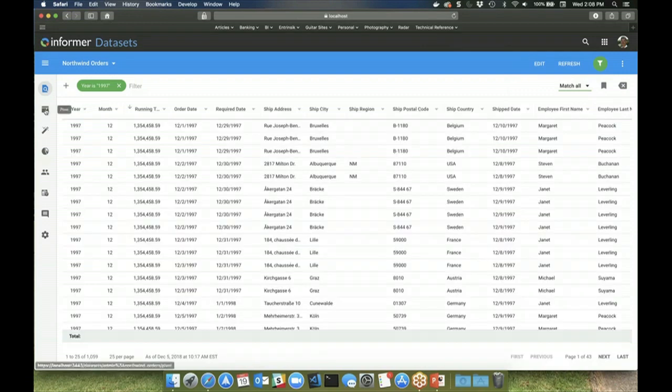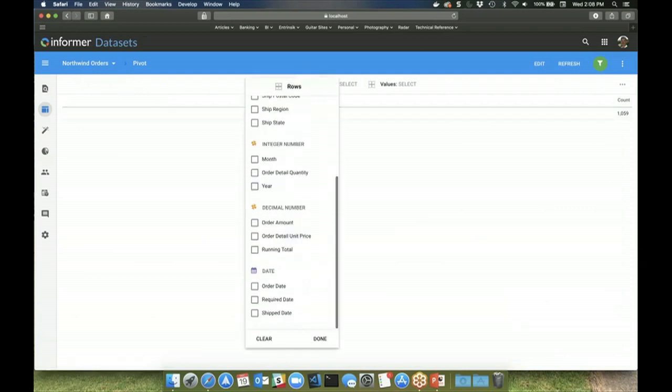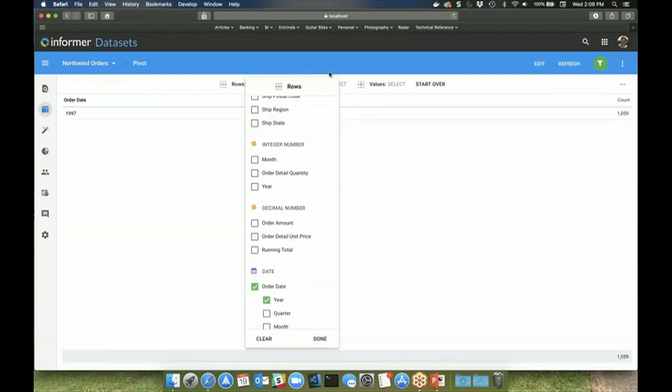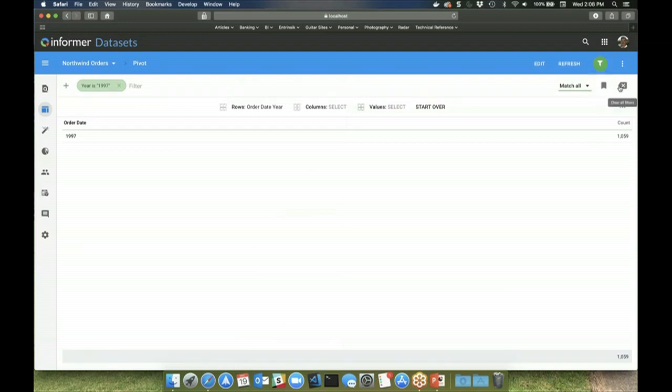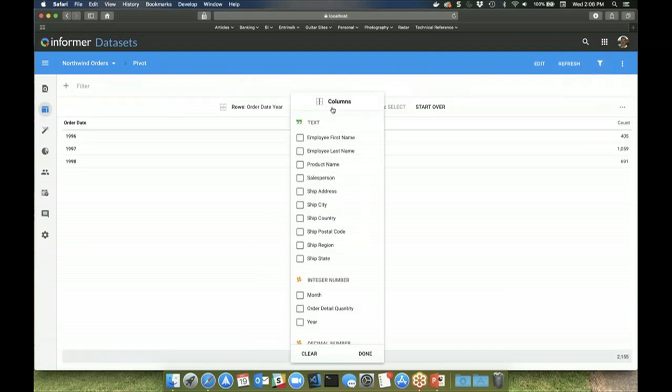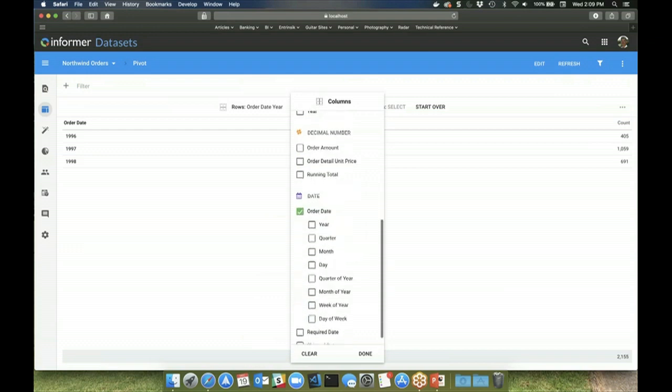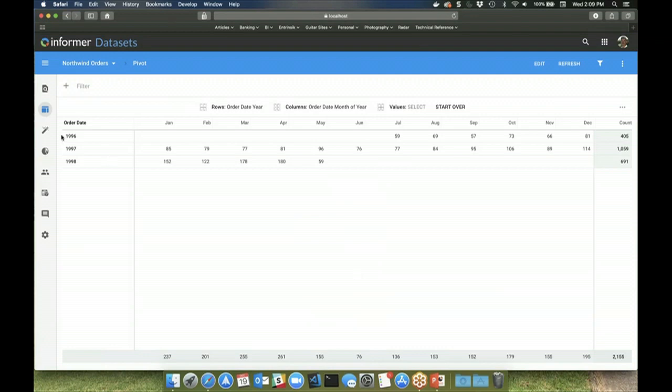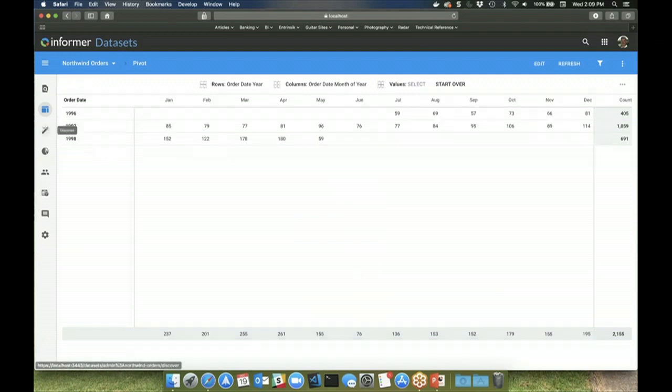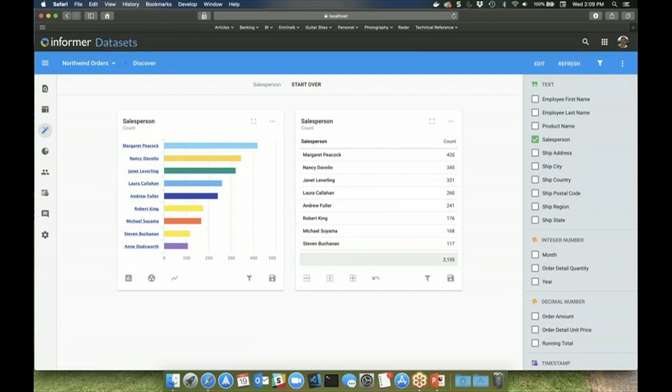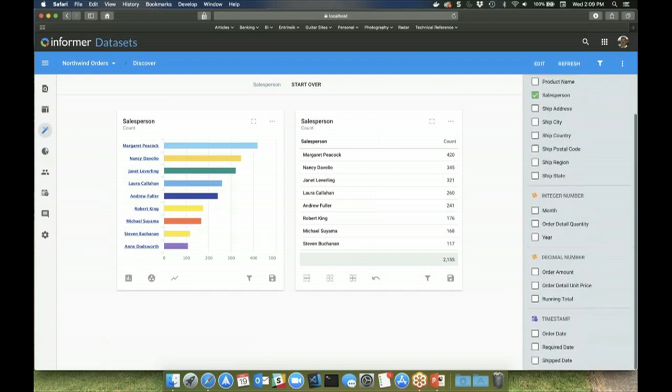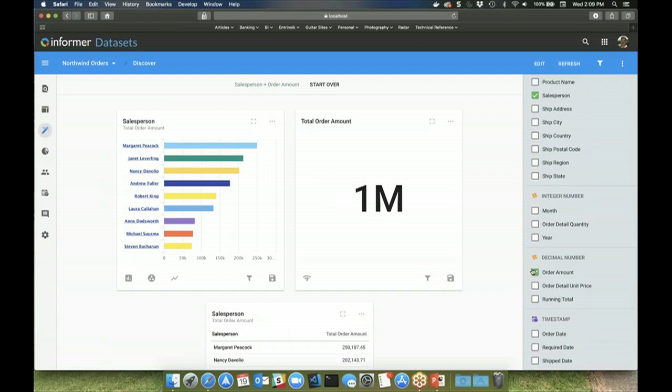Users can also quickly create pivot tables from data sets to aggregate the data. Using the Discover tool, users can create their own charts and graphs by simply selecting one or more fields from the data set. Users can create rather complex graphs such as trend charts also with ease.